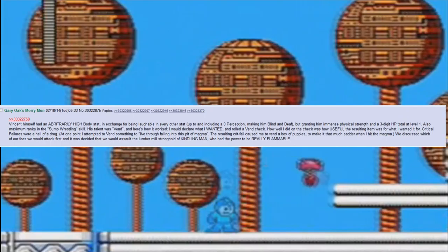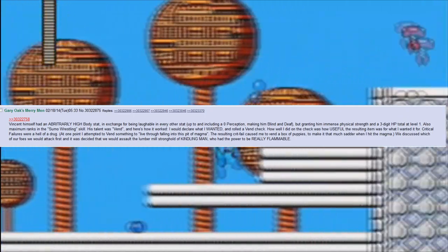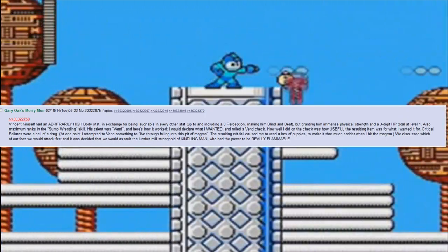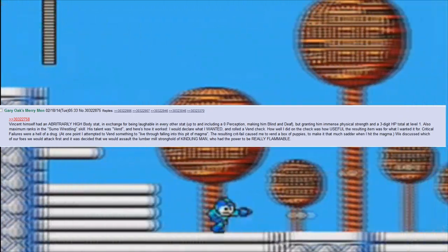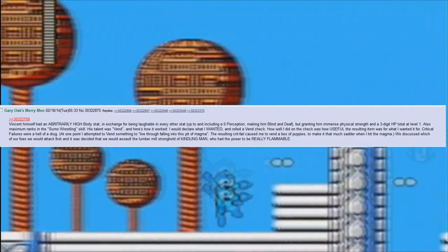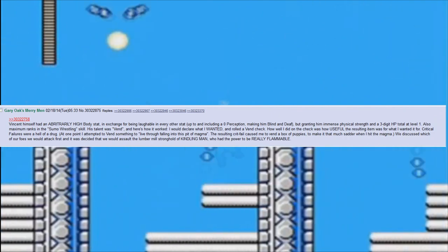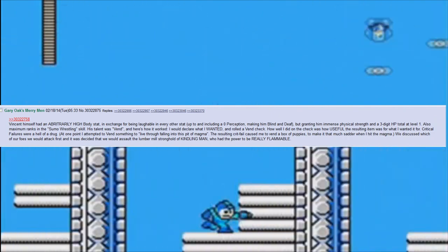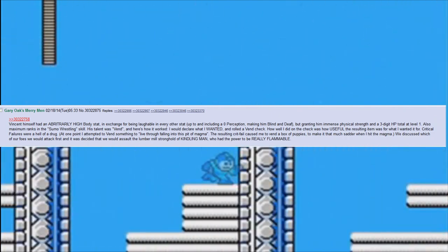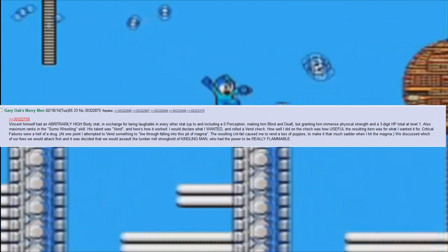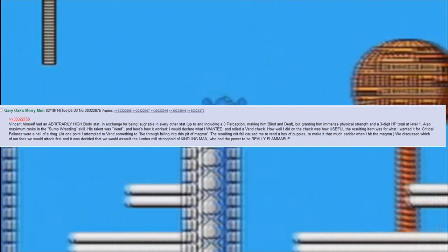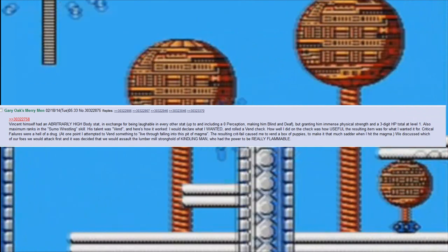Critical failures were a hell of a drug. At one point I attempted to vend something to live through falling into this pit of magma. The resulting crit fail caused me to vend a box of puppies, to make it that much sadder when I hit the magma.